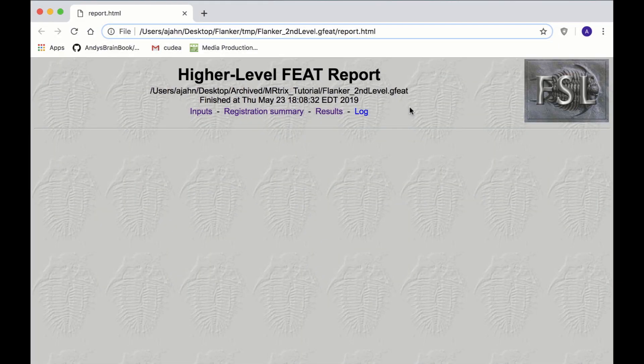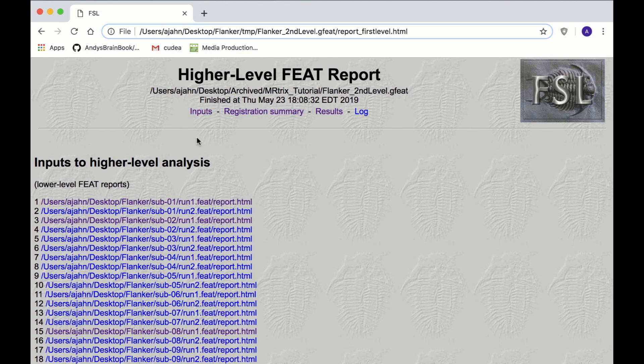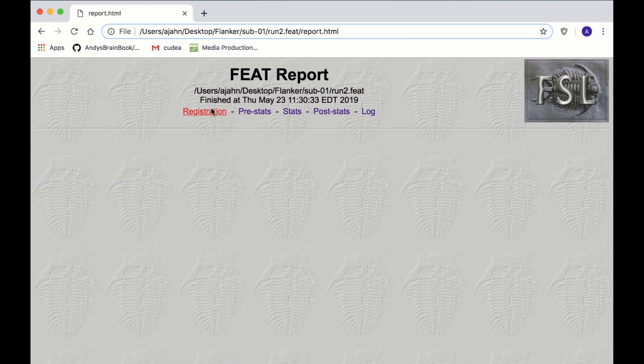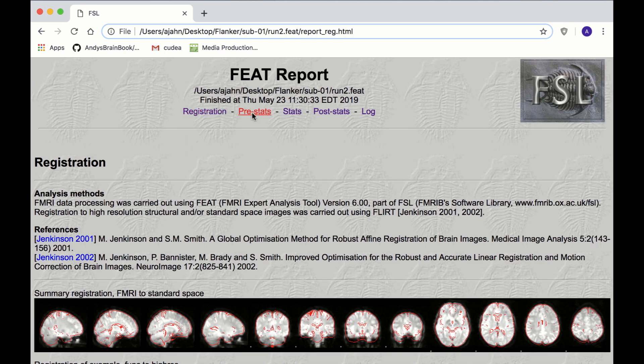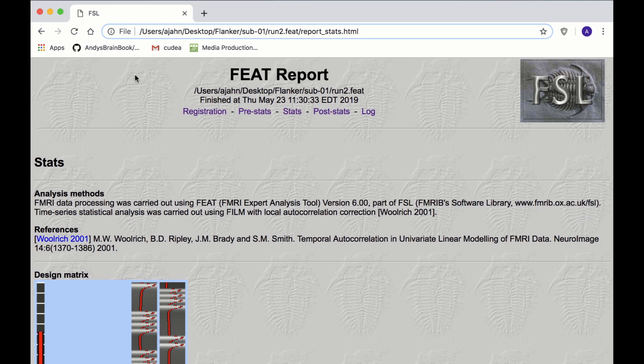When it finishes, you will see an HTML web page like this, similar to what you saw during preprocessing. The Inputs tab shows the preprocessing and first level results for each feat directory for each subject, which you've seen before.